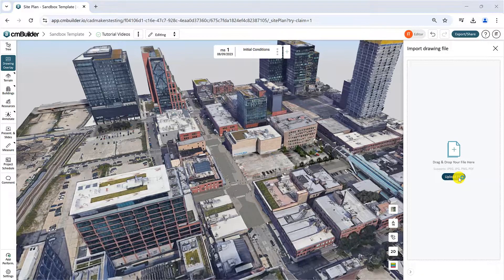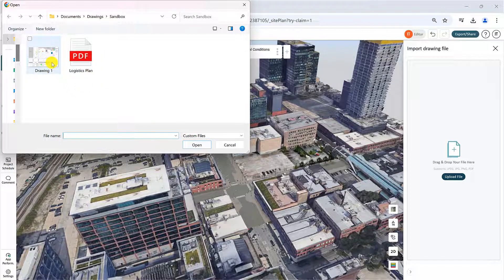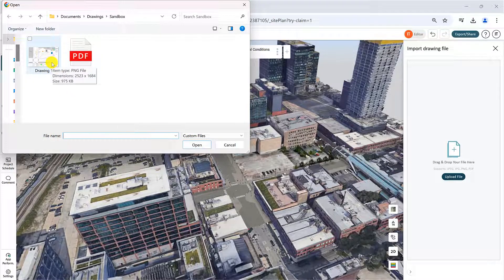Click Upload File to select a file from your computer, which can be a PDF, PNG, JPEG, or JPG file.